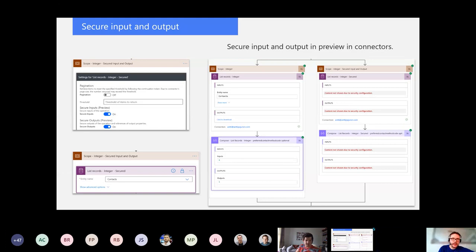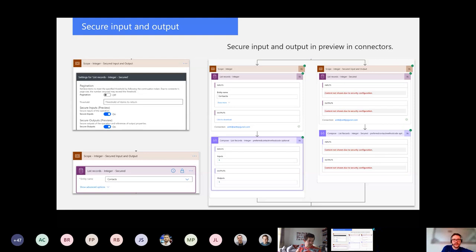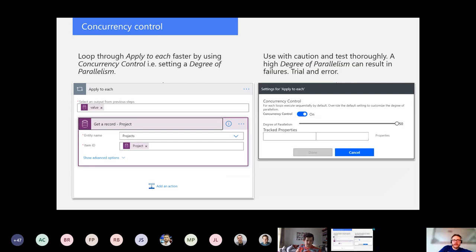Secure input and output is fairly new. Under an action's settings — go to those three ellipses then Settings — you can turn on securing input and output. It is what it sounds like: when you look at the output of your actions you won't see anything there. Concurrency control: if your flows are running slow and you have an apply-to-each loop, consider using concurrency control and setting a degree of parallelism. A word of caution though: it can cause your flows to fail in some cases.